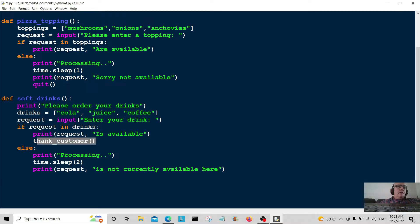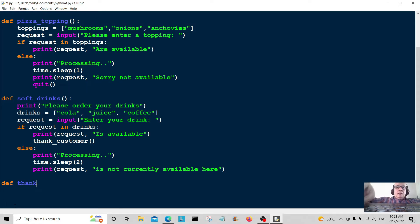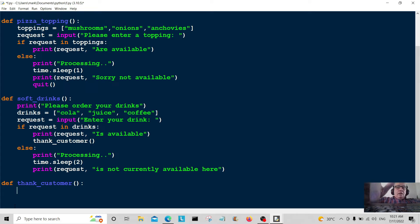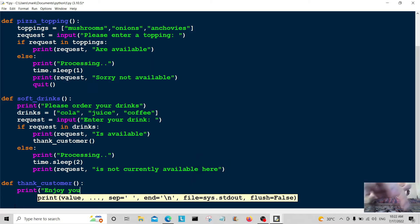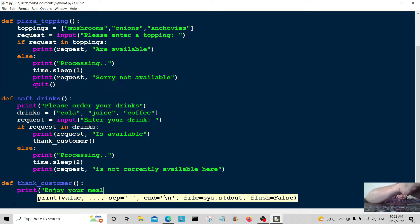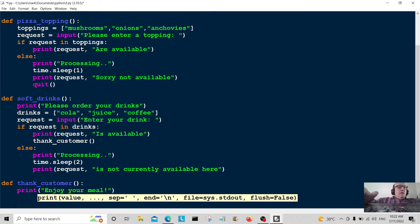Now we're going to create the thank_customer function. Define thank_customer — and we're just going to print a message to the customer: 'Enjoy your meal.'